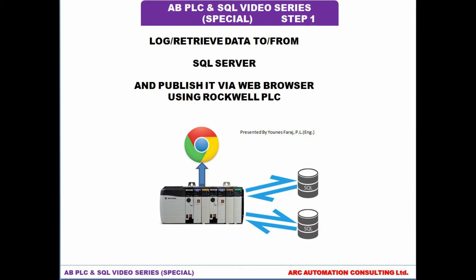As you can see on the screen, what we're trying to accomplish is we are going to log some data from our Rockwell PLC to SQL server, then retrieve the data back to the PLC, and then publish it to the web browser. In my case, I have Chrome, so that's what I'm going to be using.